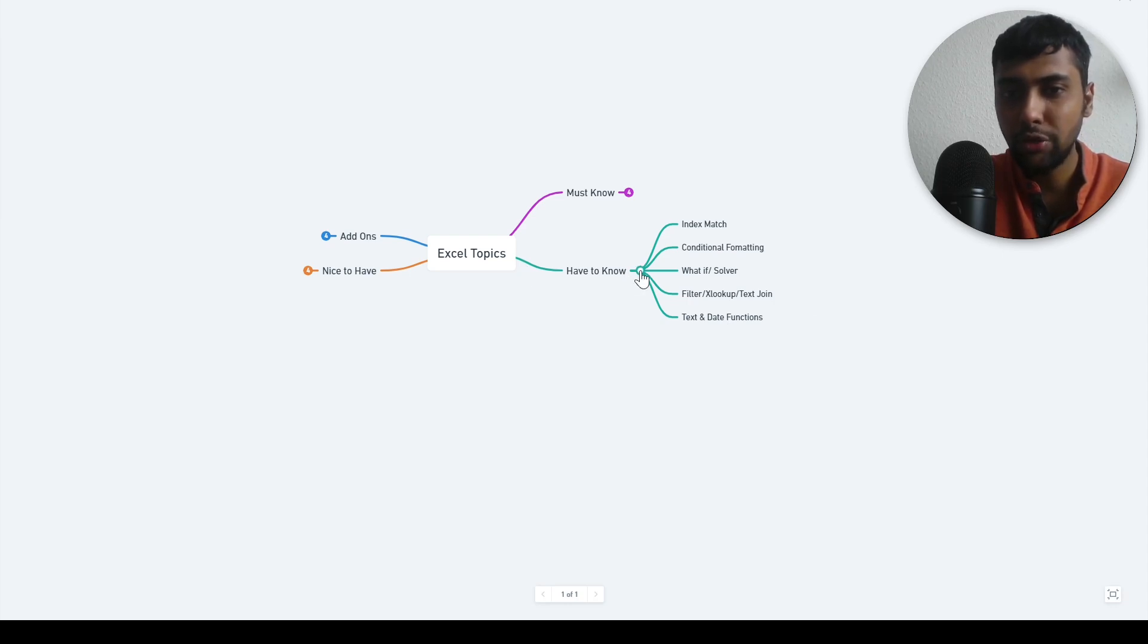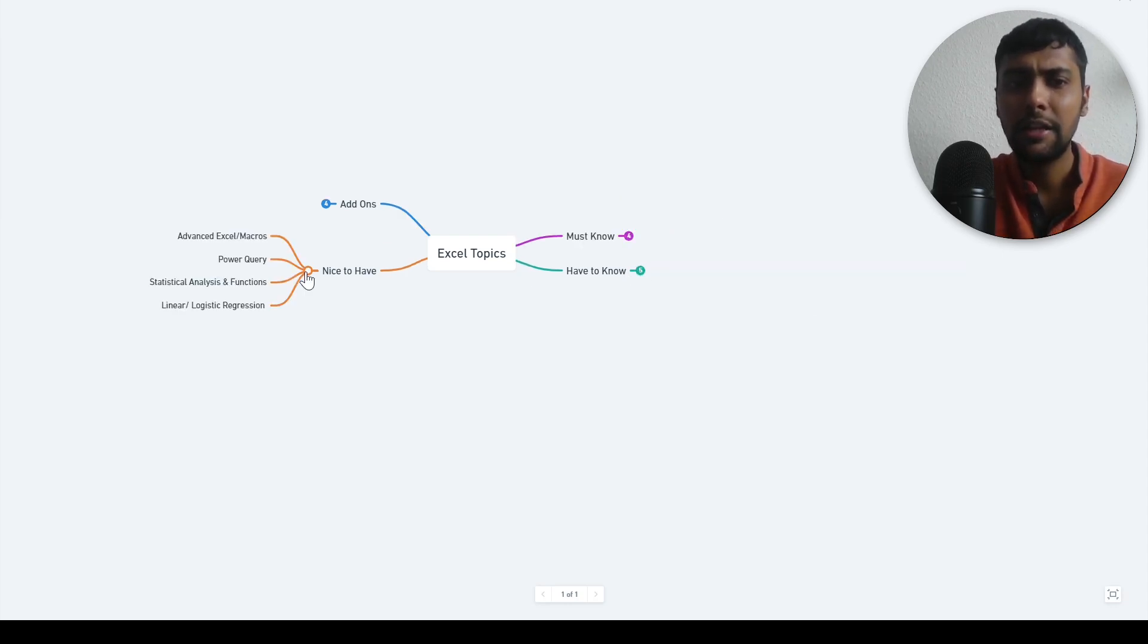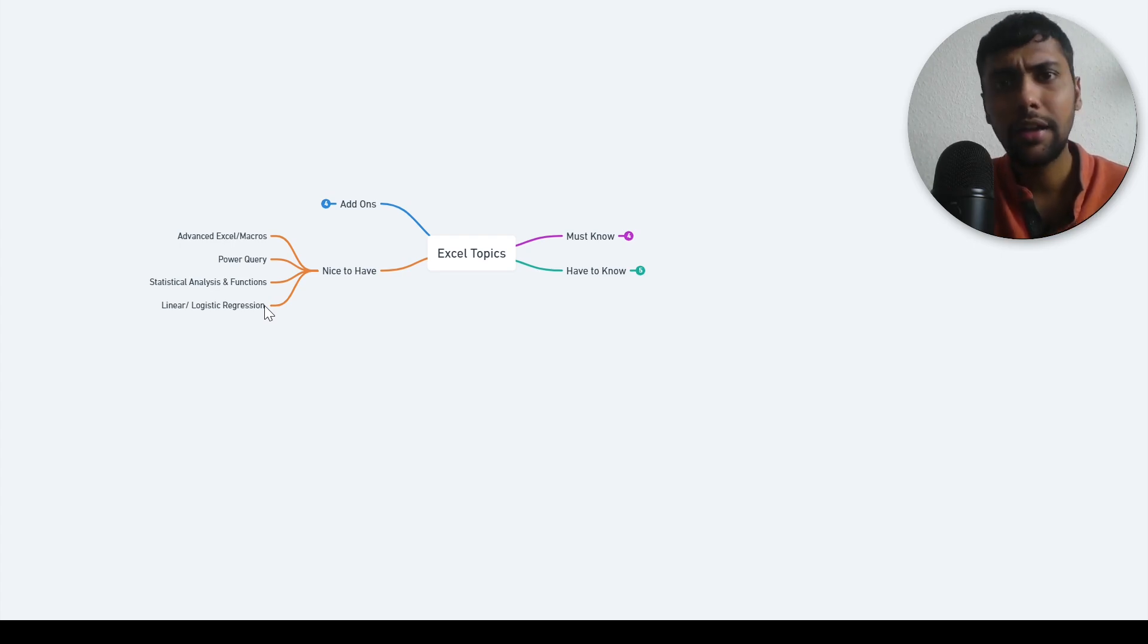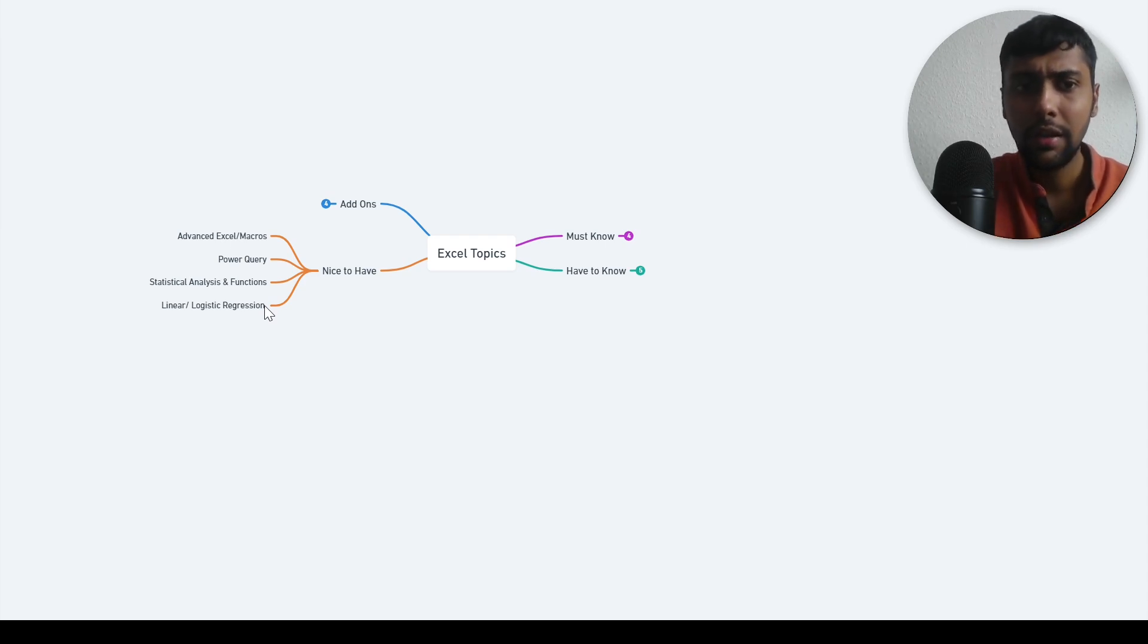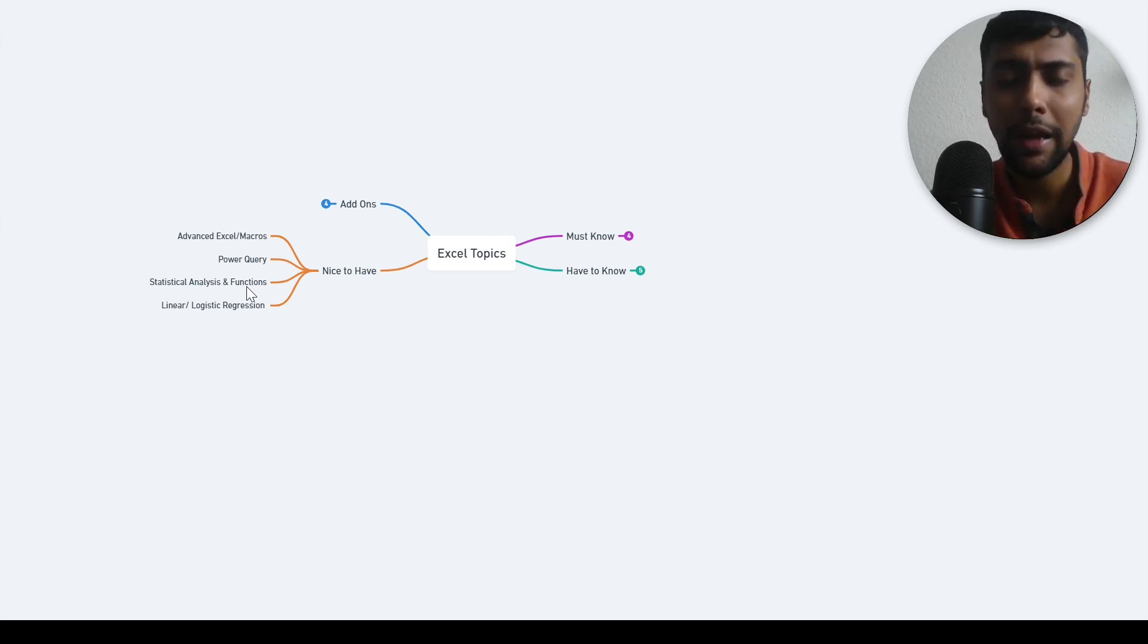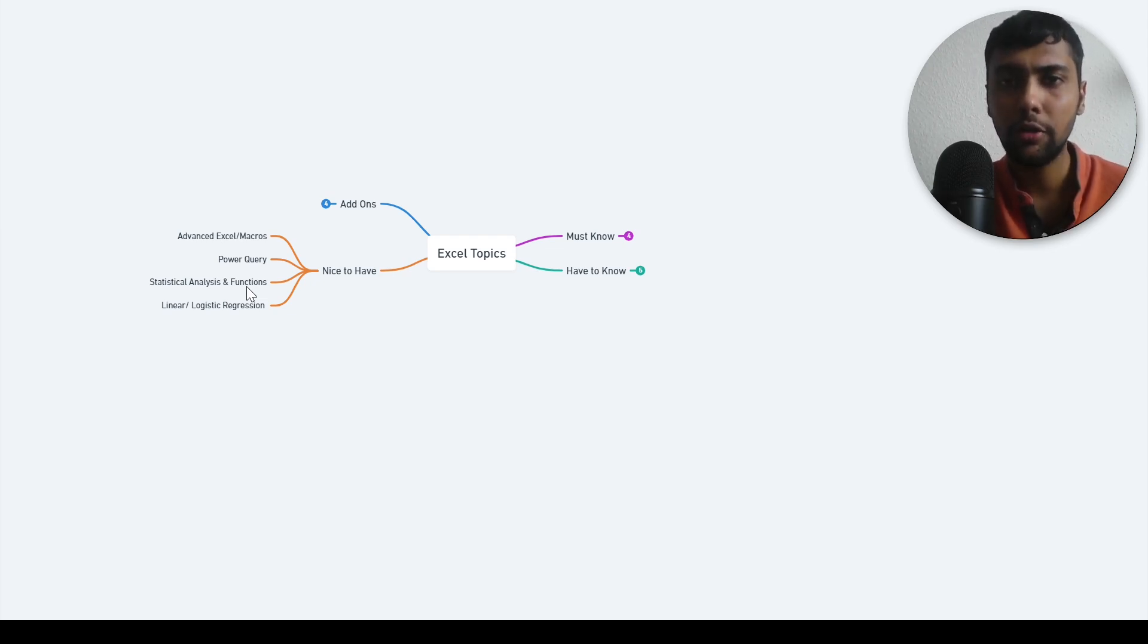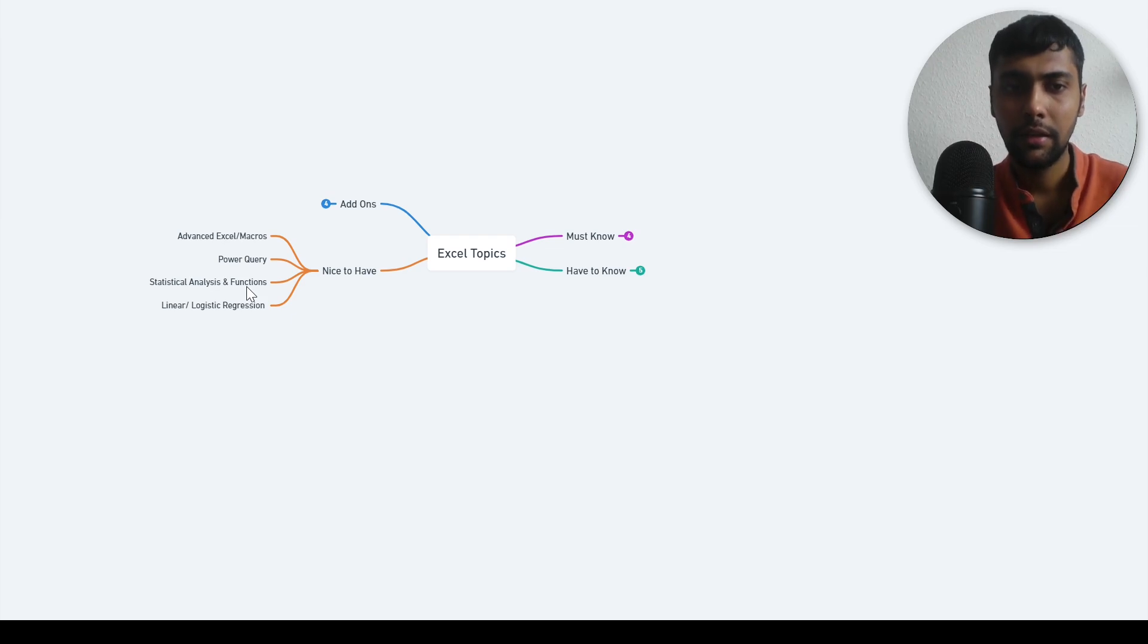Then I have the next category which I call nice to have, maybe not an absolute must, but definitely it's also good to know. How to do linear or logistic regression in Excel. Go through some tutorials, it's not that complicated. If you know this, you're already up there with other expert Excel users, then other statistical analysis and functions. To calculate correlation, to do a t test and all these things, they are a bit advanced. But if you're into statistics, it's good to know the statistical analysis and related functions.